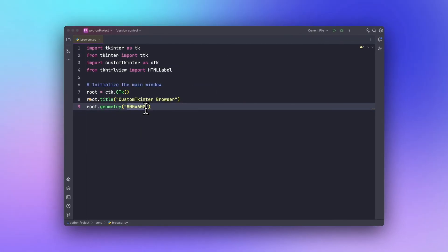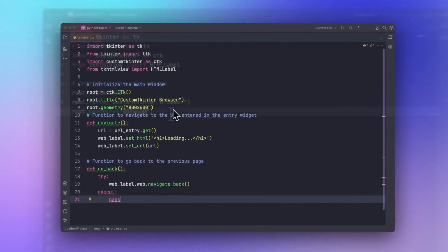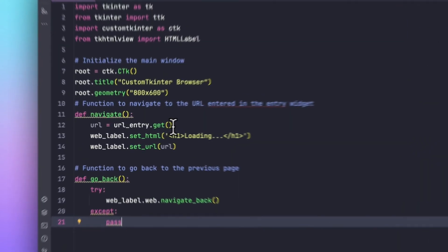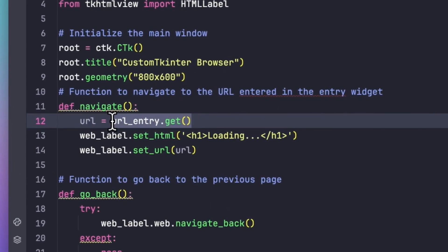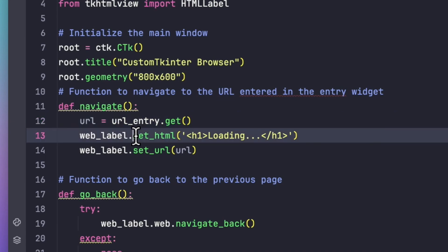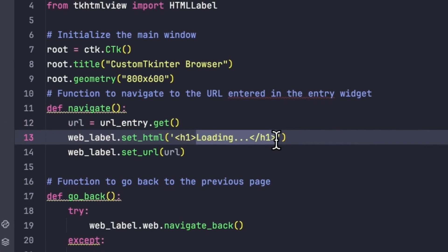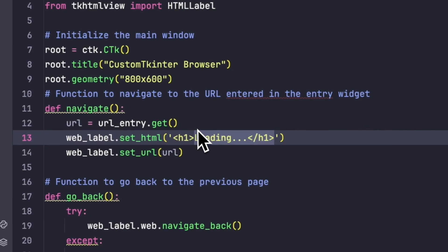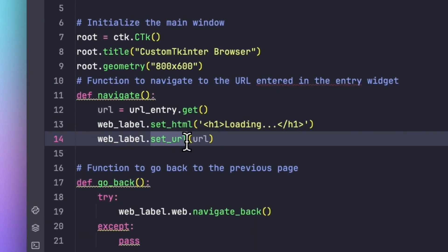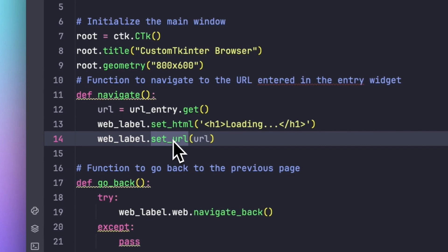Let's try to define functions for navigating to the URL and going back to the previous page. In this line of code, we will navigate through the URL. We will be getting the URL from the entry field using the get method, and then we will be setting up that HTML using the get method so that it first shows loading in the HTML form. In the navigate bar we need to add the label using the set URL method.